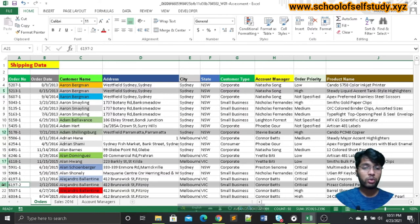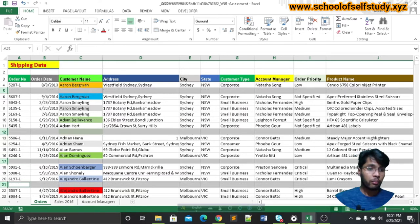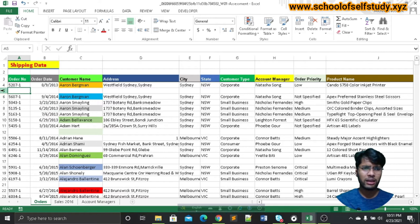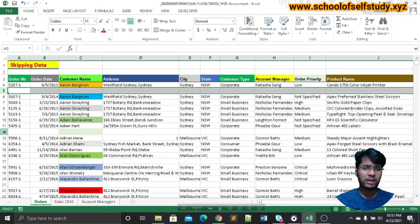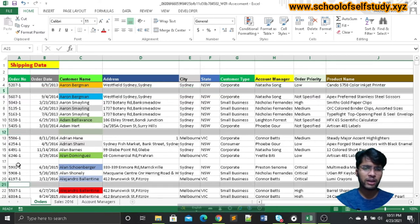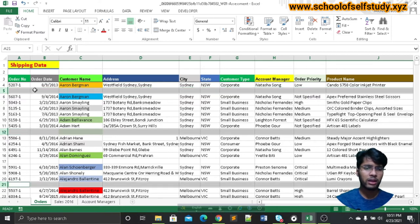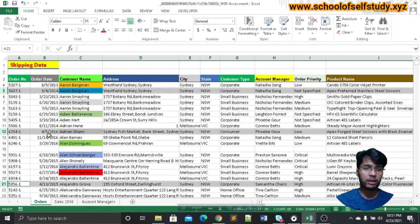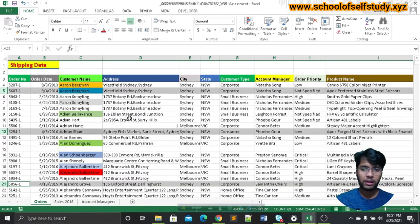Now we click the keyboard Delete button. So we have to select the data. We select using the mouse right button and click on the Delete option, then click on the Delete button.